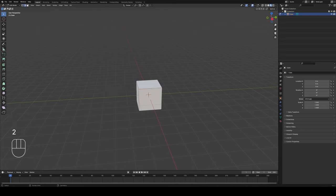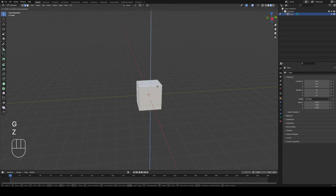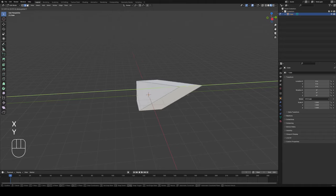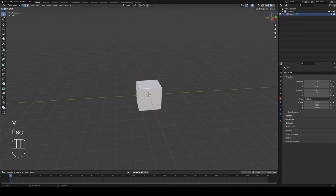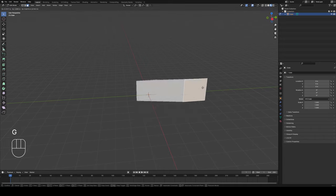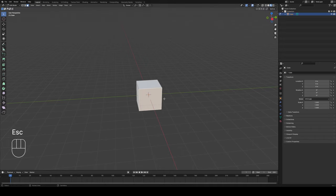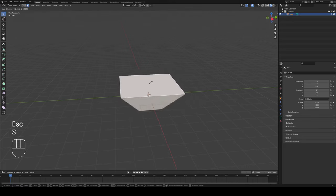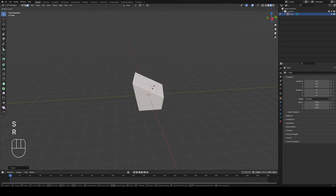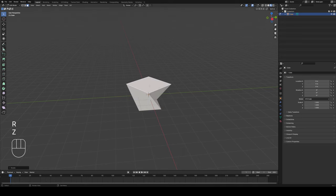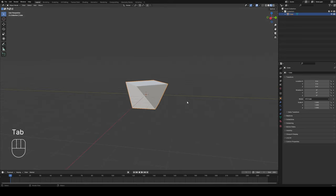In edge selection mode I can grab an edge, hit G for grab, and move it on the Z, X, or Y axis just like anything else. Then finally in face select mode I can grab a face, hit G and move it around. We can also use S for scale to scale it up, rotate it on the three different axes, and make a variety of different shapes with those basic manipulation tools.